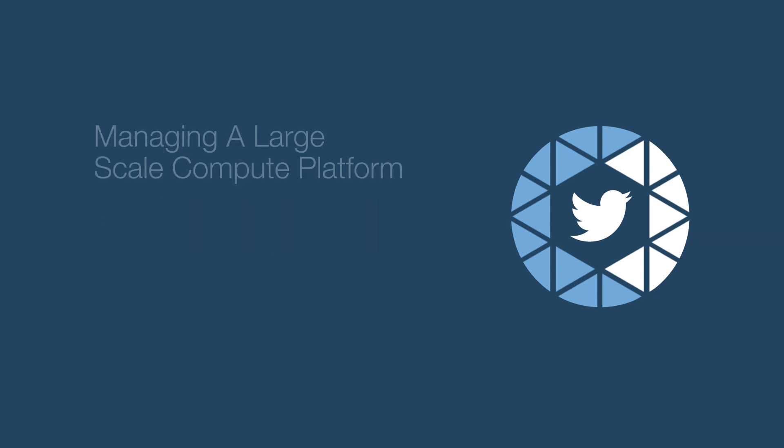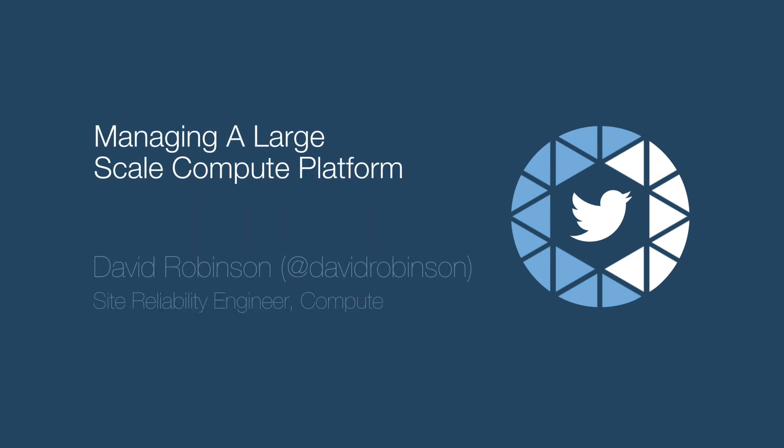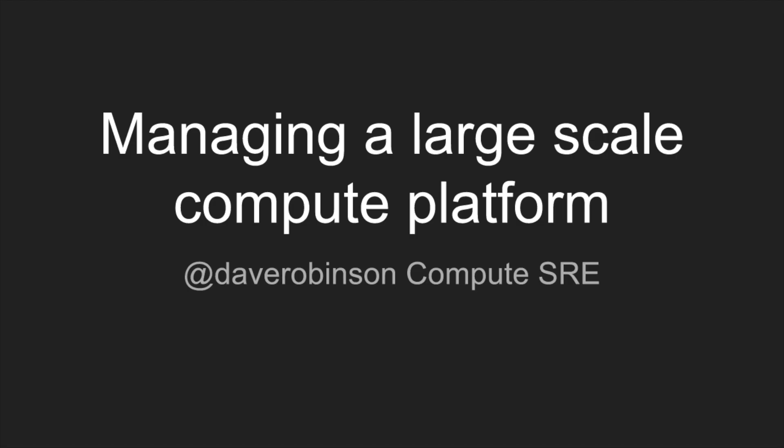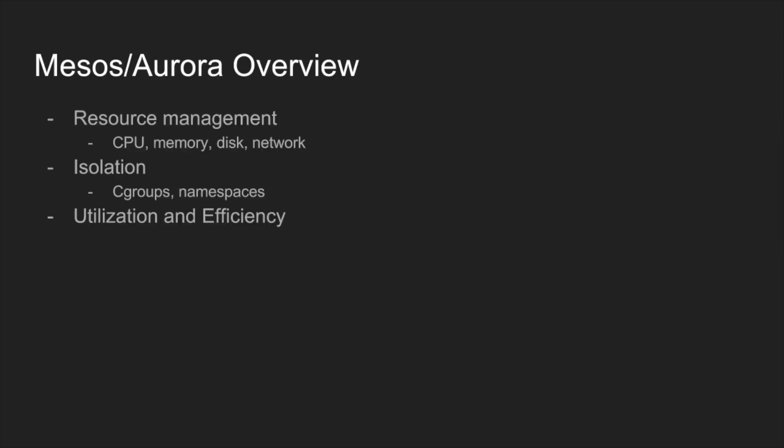Thank you, Eric. So, I'm Dave, I'm SRE on the compute team here at Twitter. I'm just going to be giving a talk on managing a large scale compute platform. So, Mesos and Aurora, what are they, what do they do?